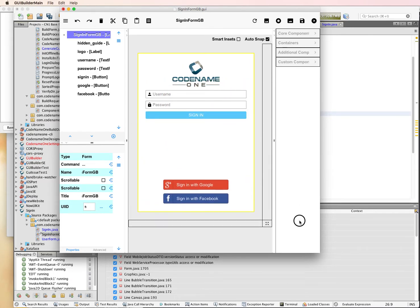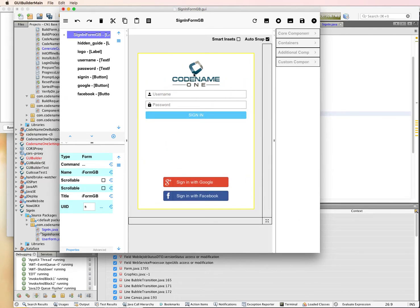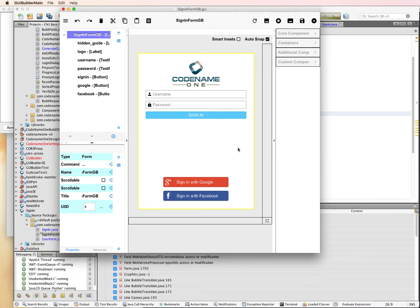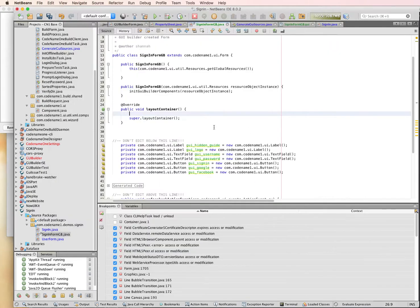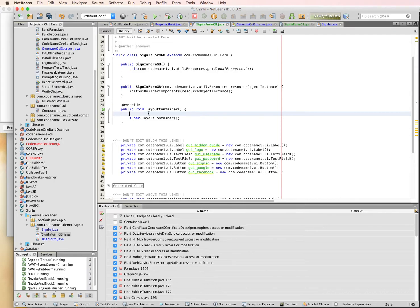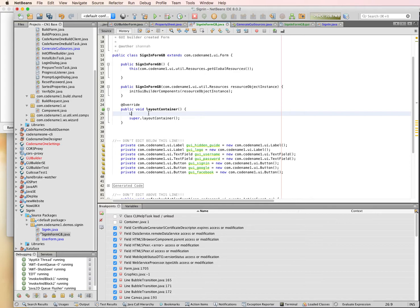What we probably want to do is just hide that Codename One label and slide these text fields up to the top and that should make it fit a little bit better. So inside the layout container, I'm going to get the layout because we're going to adjust some of the insets and hide some of the elements.